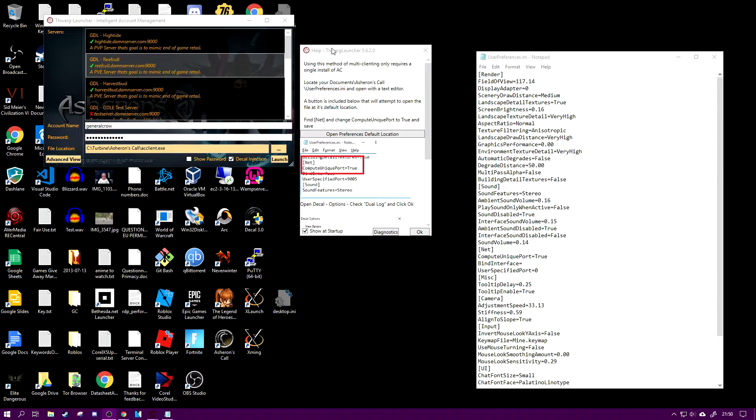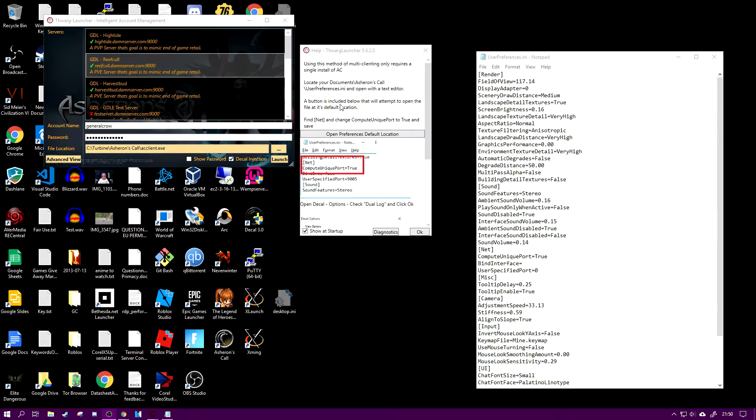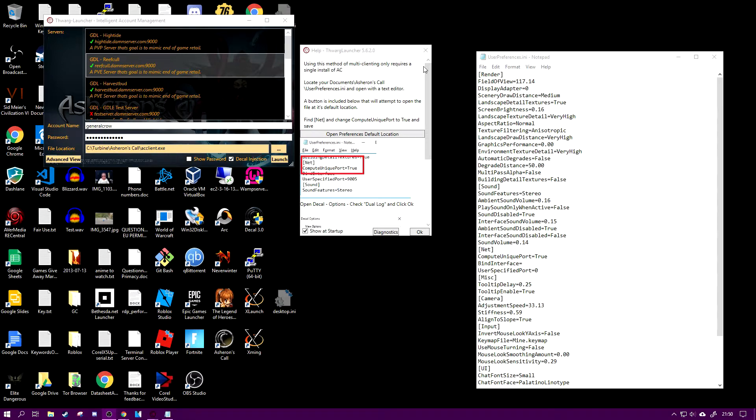First thing you need to do is this should launch on the Thwag launcher. You should have this pop-up open which says using this method for multicasting only requires one single install of Asheron's Call.